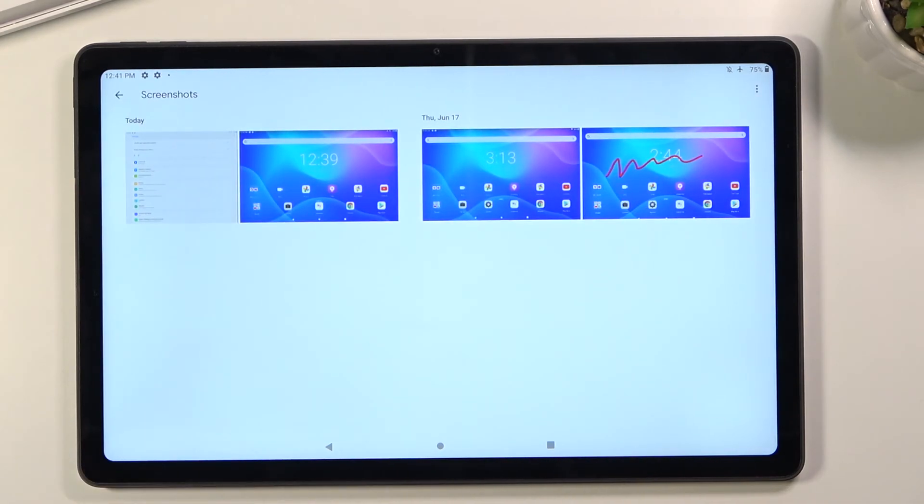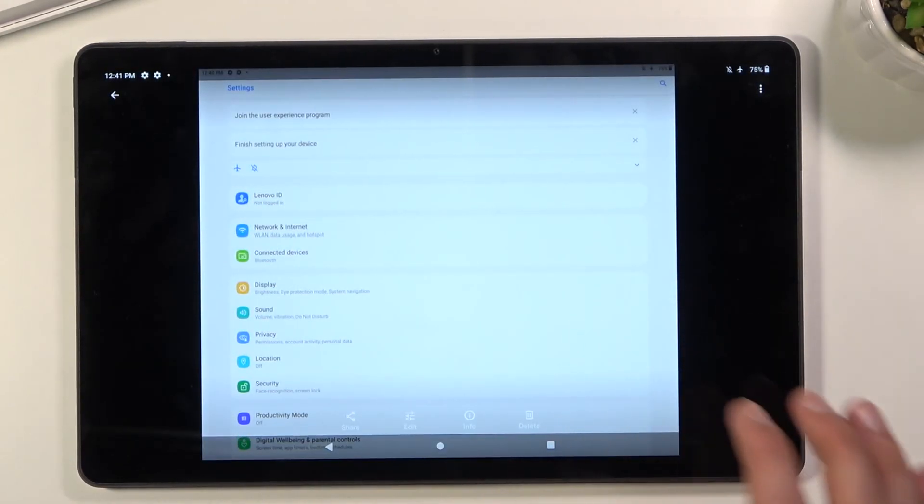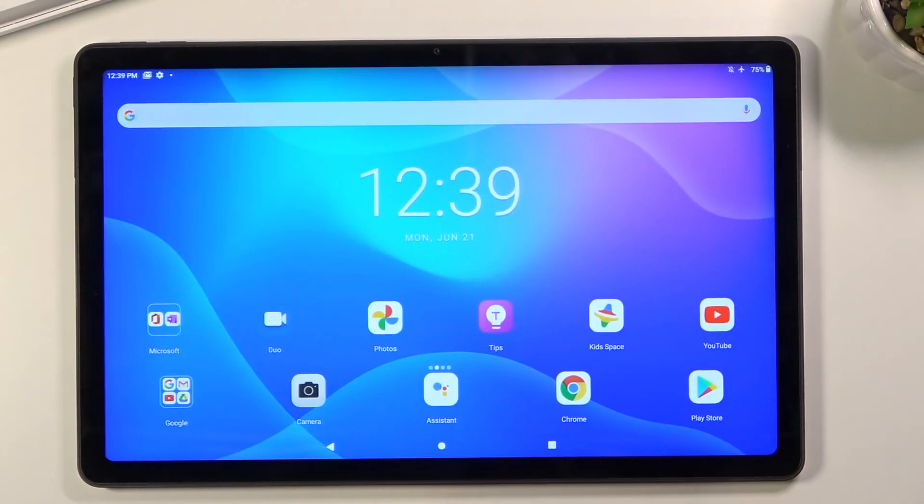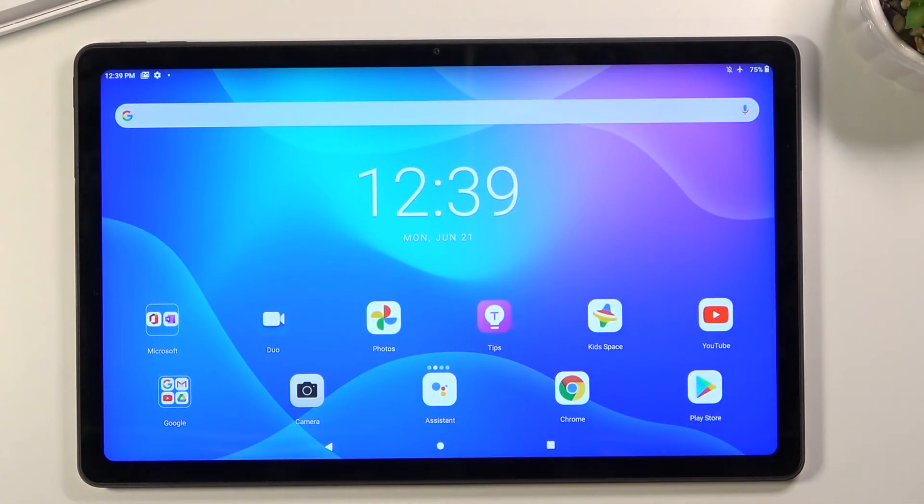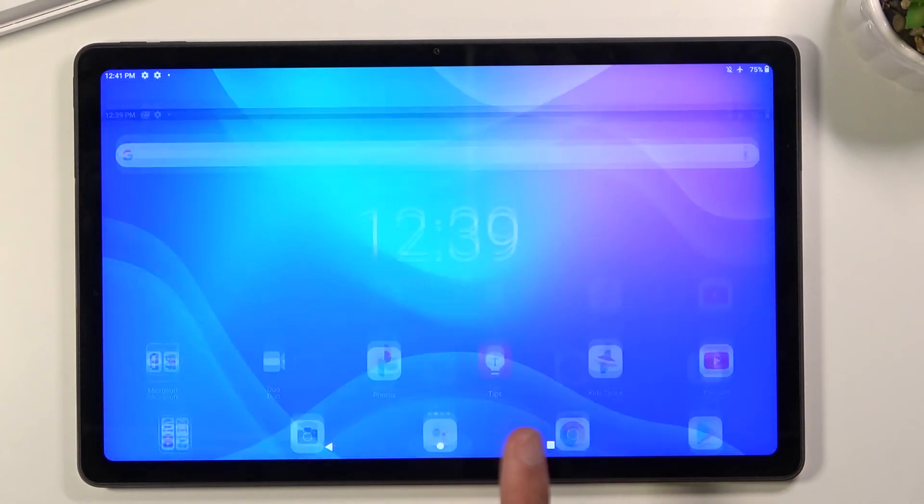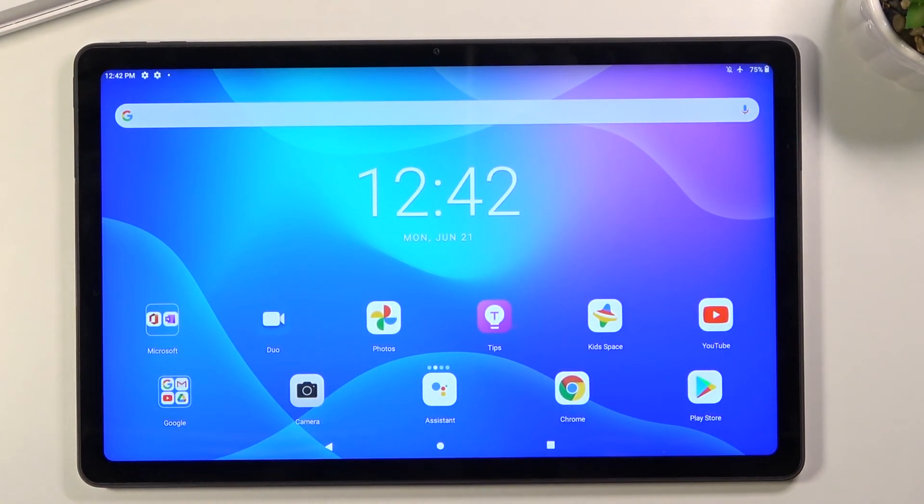There we go. Here are the two screenshots I captured - the scrollable one and the normal one. That's how you capture a screenshot on this device. If you found this video helpful, don't forget to hit like, subscribe, and thanks for watching.